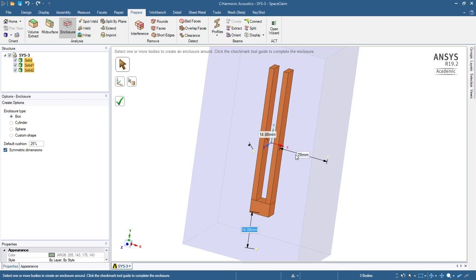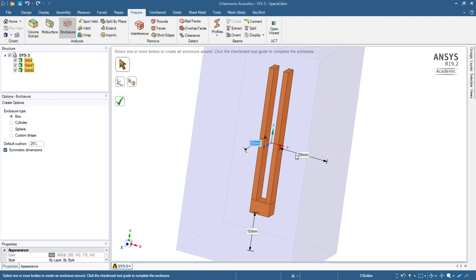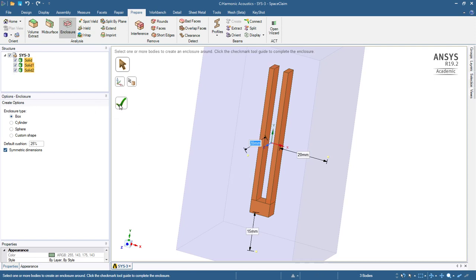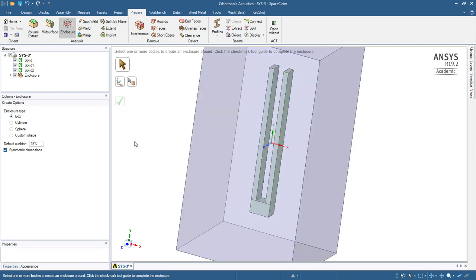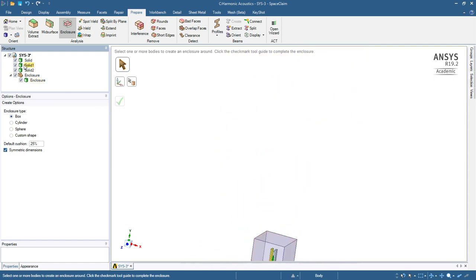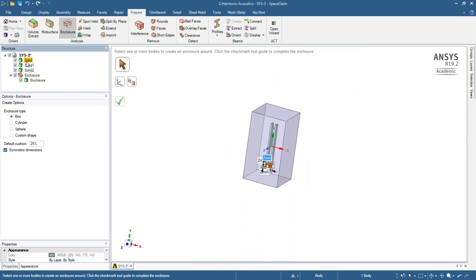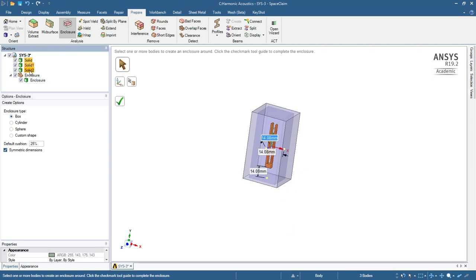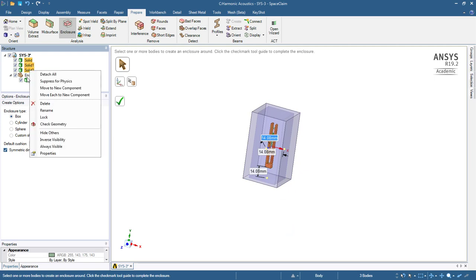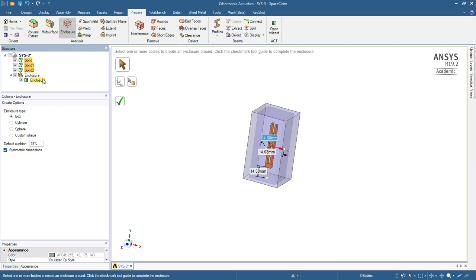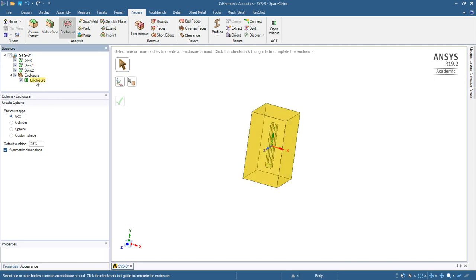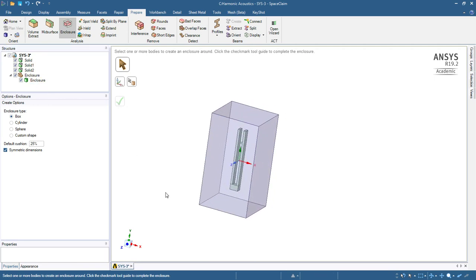I'll leave that at some smaller number, and the last one is this one. So there's my enclosure. I want to take the tuning forks out of the physics, so I'll select them and right-click and say suppress for physics. So now only the enclosure, which is the air, is going to come over.